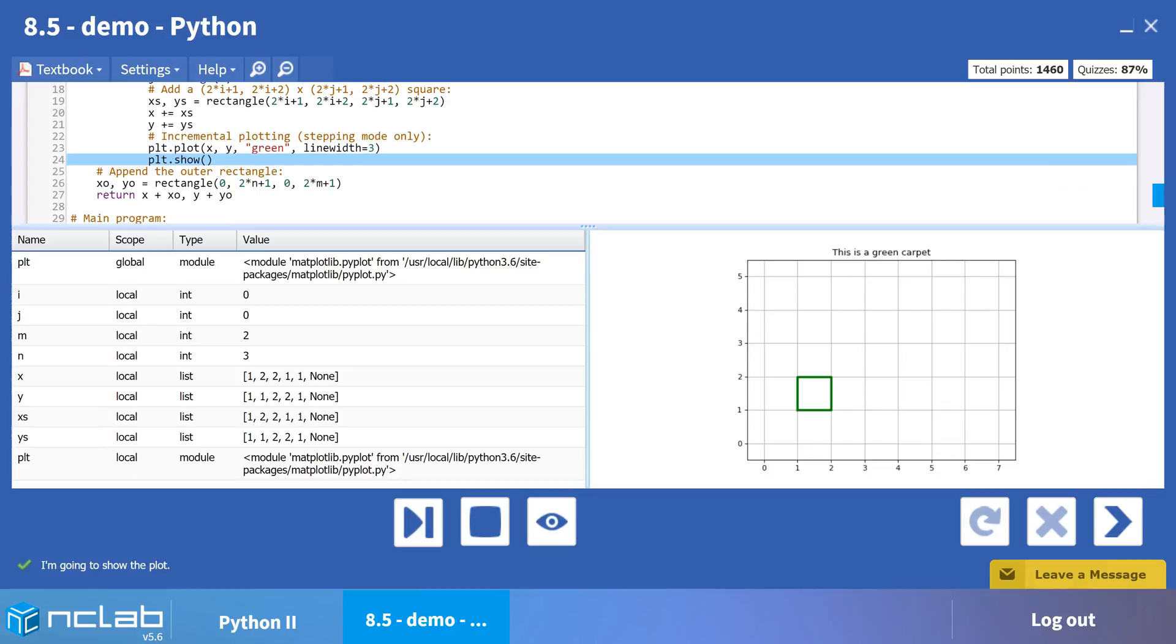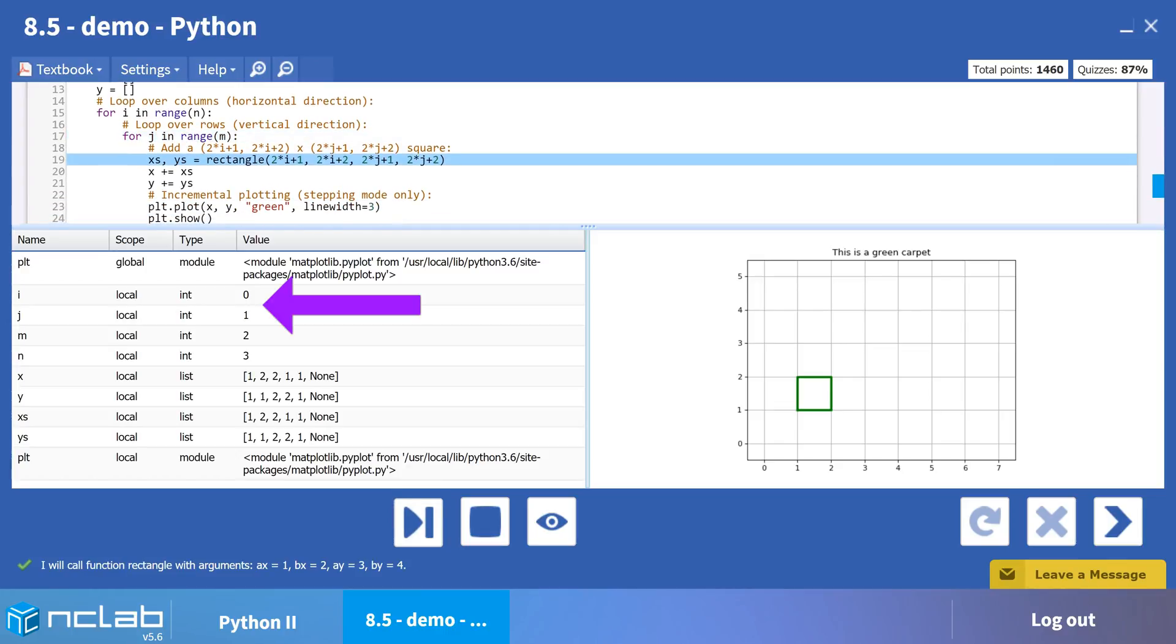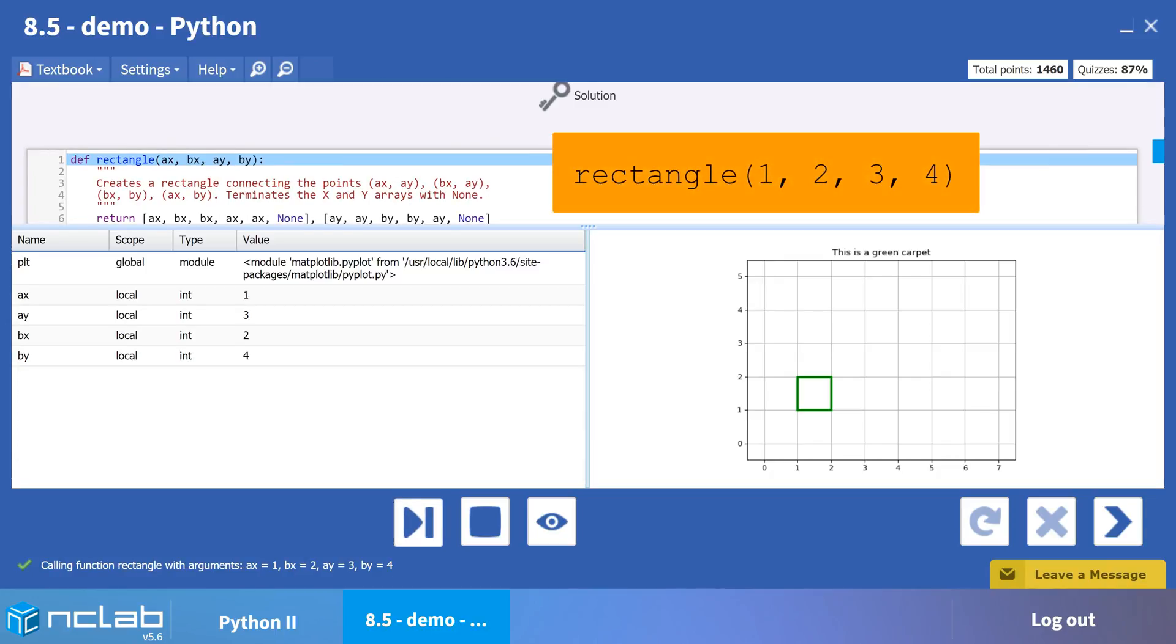We then run the inner loop a second time to create the second square. This time, i is still equal to 0 and j has now been increased to 1. Pause the video and try calculating the values for the second square. As expected, the x coordinates are the same and the y coordinates are greater, creating the second row above the first one.